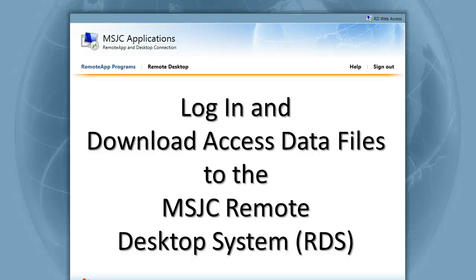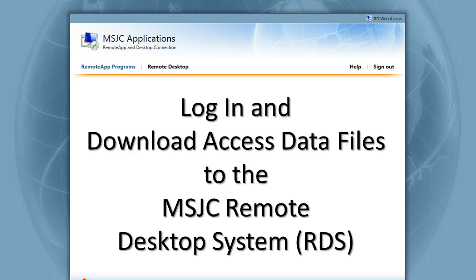Hello, this video will show you how to log into and download files from the Remote Desktop System or RDS at Mt. San Jacinto College.